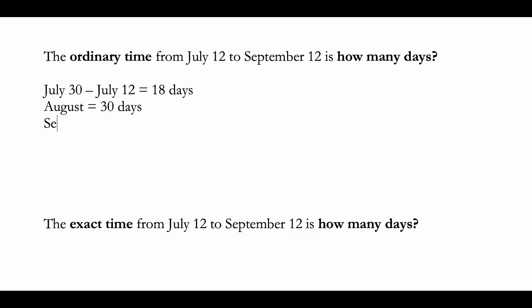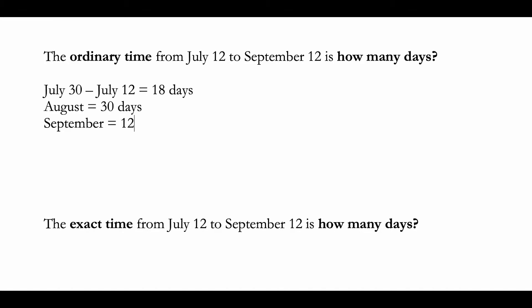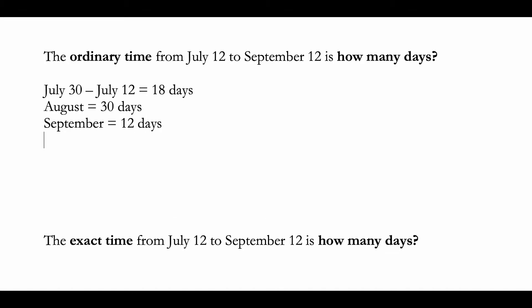In September, this is until September 12, so we're going to count 12 days. Now you basically add 18 plus 30 plus 12, which equals 60 days. So the ordinary time from